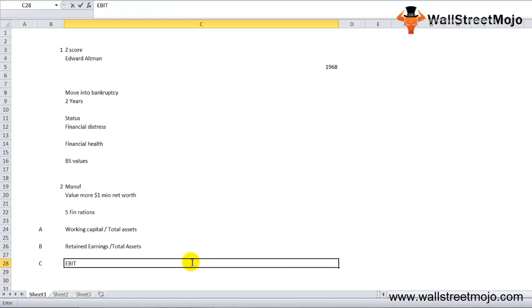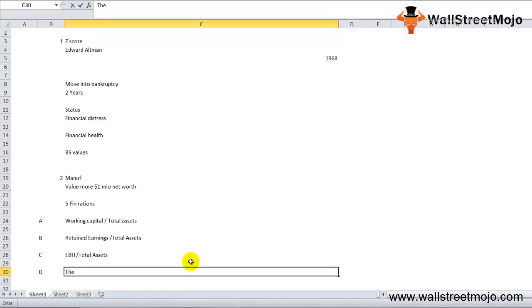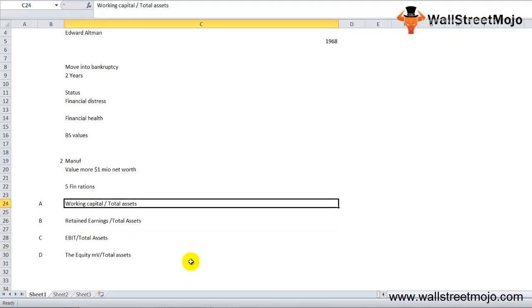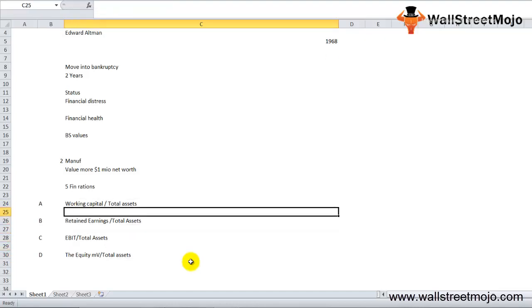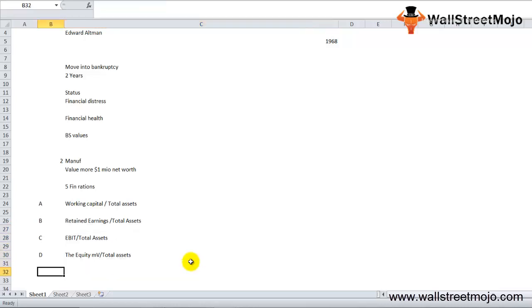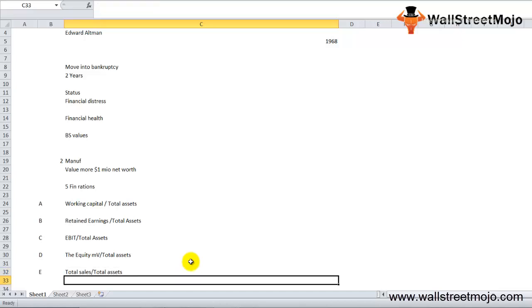D: equity market value divided by total liabilities. And E: total sales divided by total assets. So everything is compared to total assets - working capital, retained earnings, EBIT, equity market value, and finally total sales.